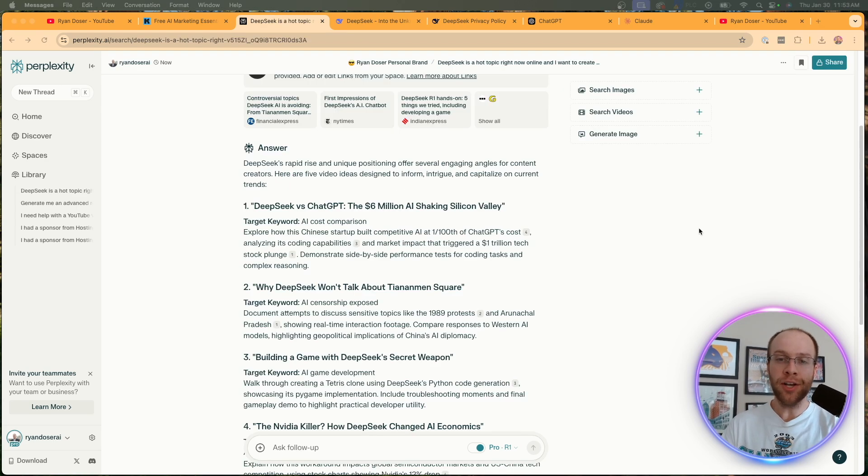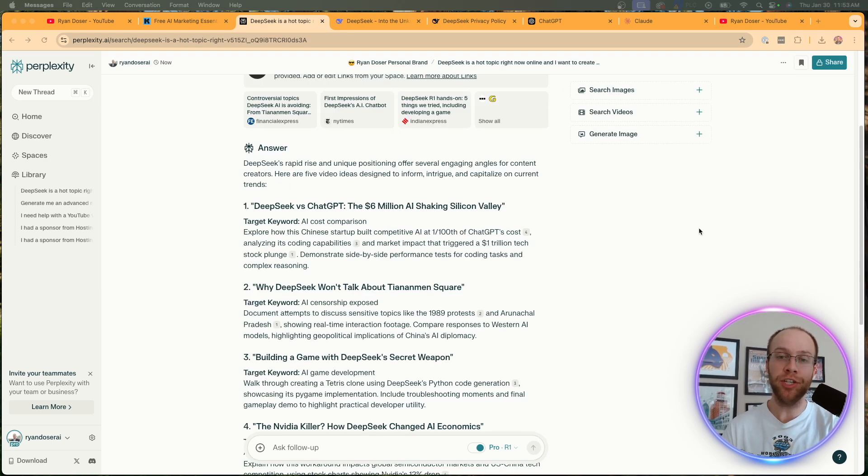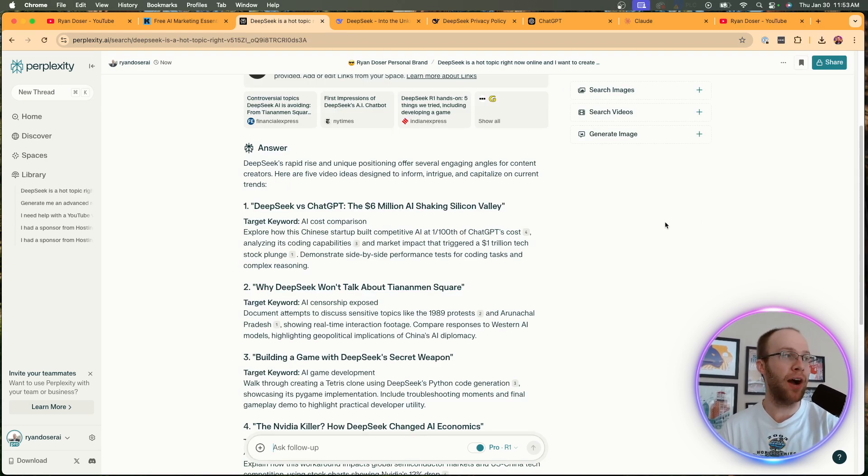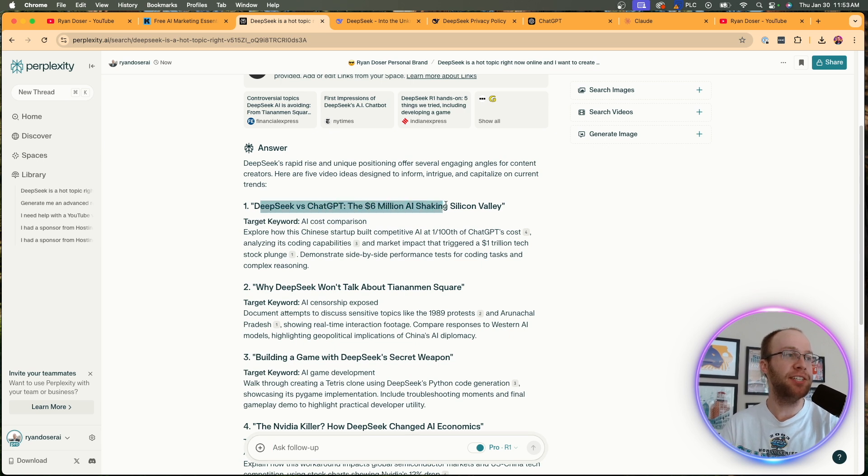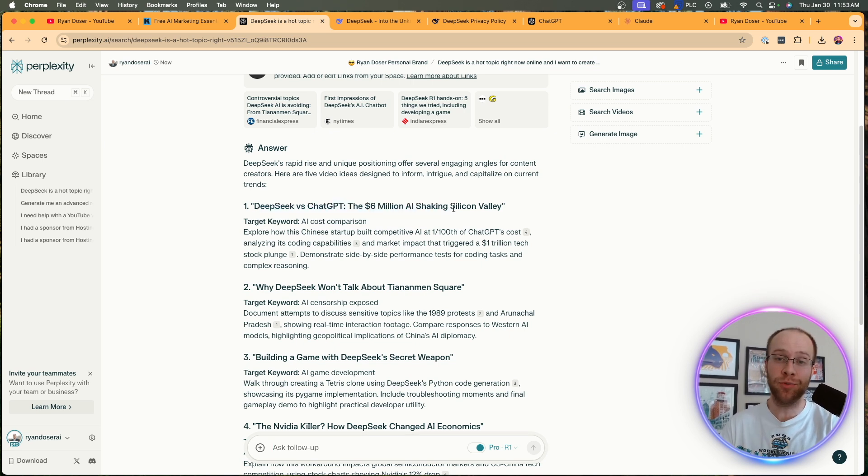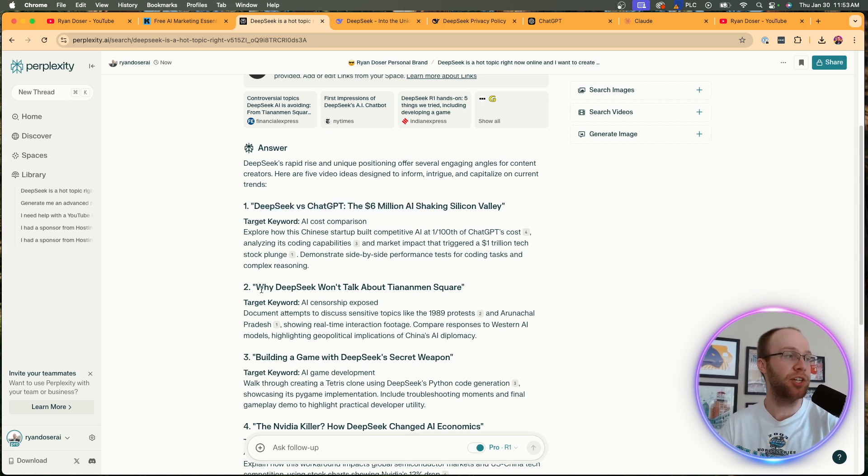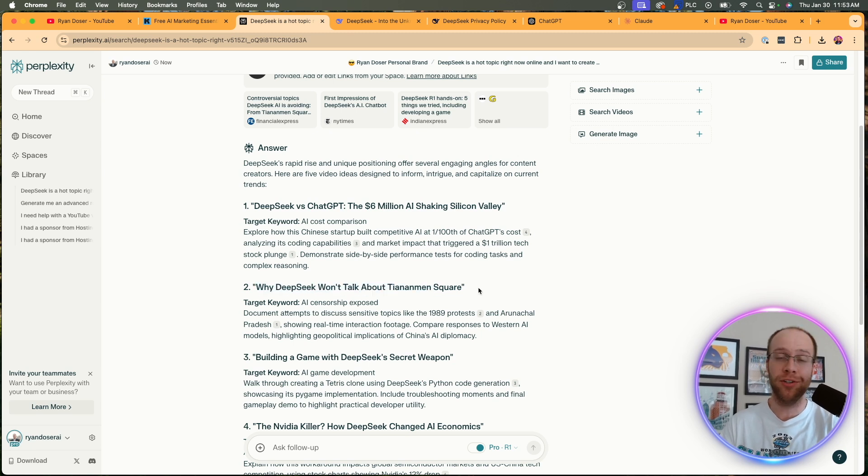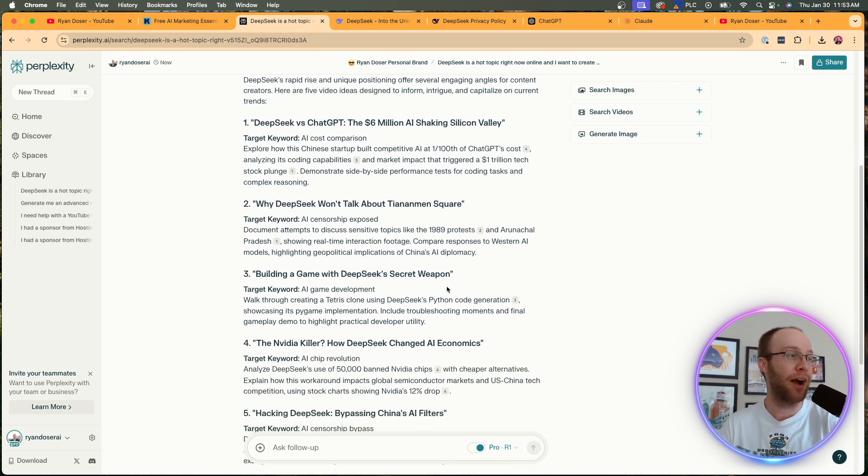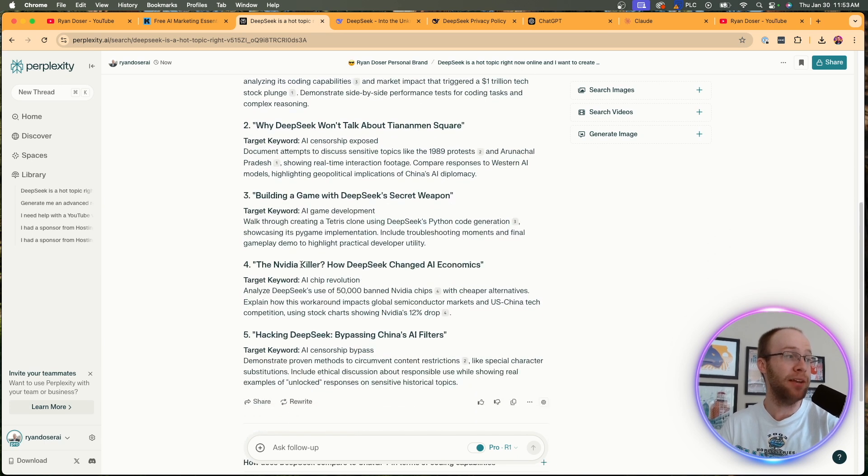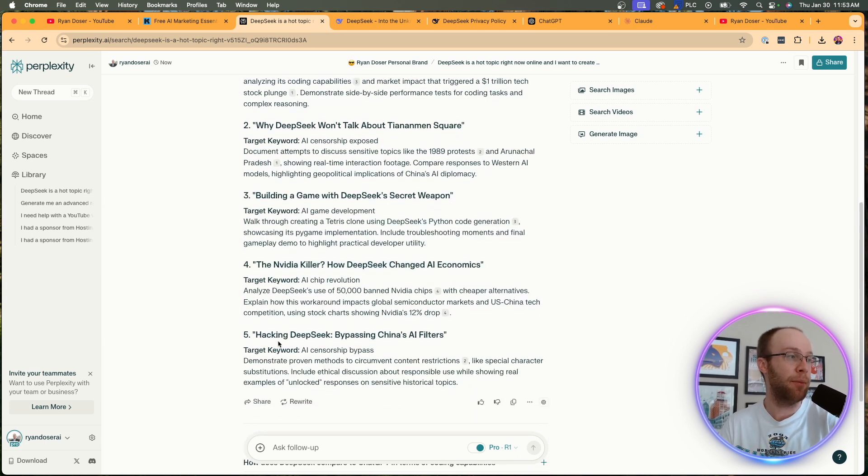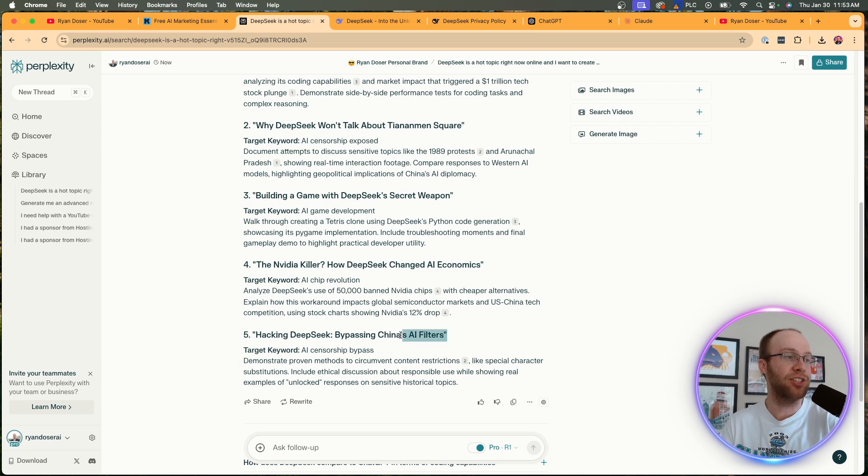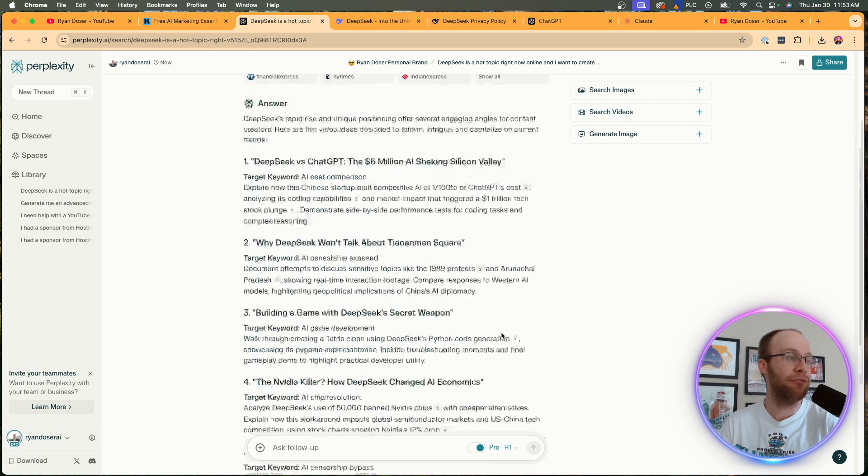All right. So here's some of the video ideas that Perplexity paired with DeepSeek R1 provided: DeepSeek vs ChatGPT - I already did that, that's a really good idea, it's one of my most popular videos now actually. Why DeepSeek won't talk about Tiananmen Square or Taiwan - that's a funny idea that it provided. Building a game with DeepSeek, secret weapon, the Nvidia killer, how DeepSeek changed AI economics, hacking DeepSeek, bypassing China's AI filters.